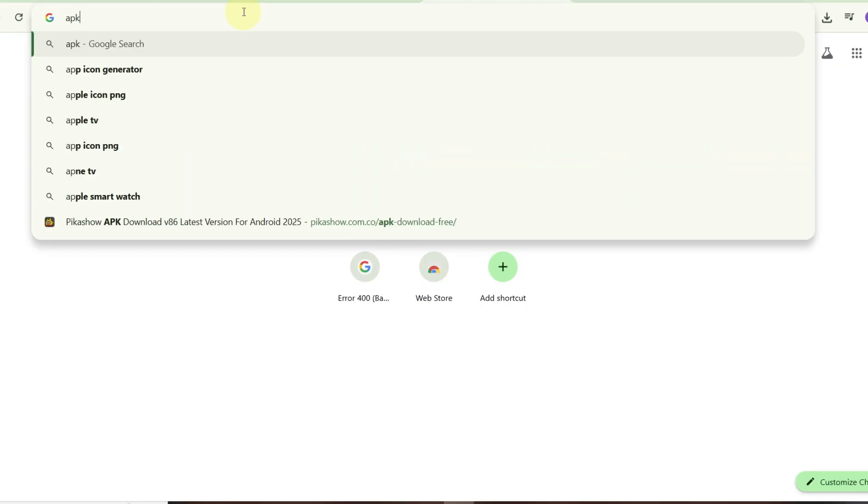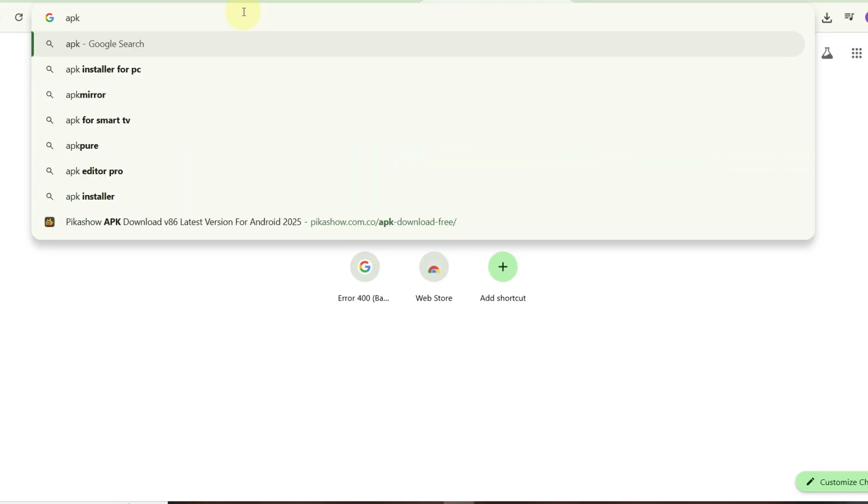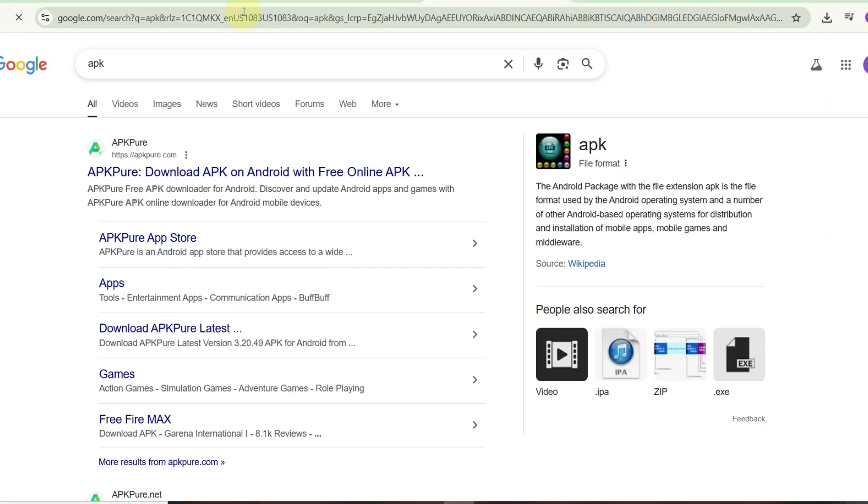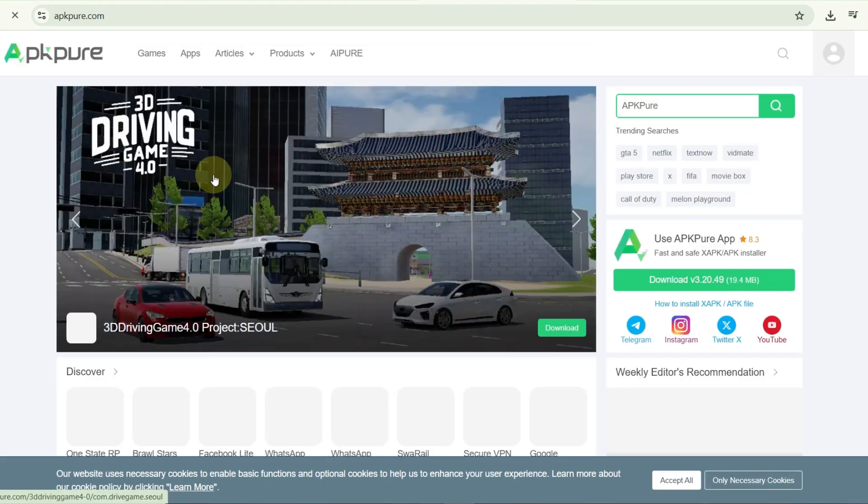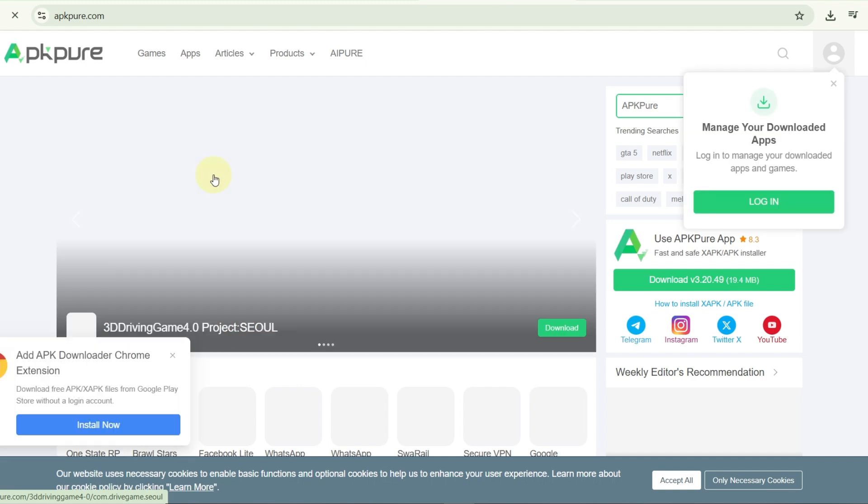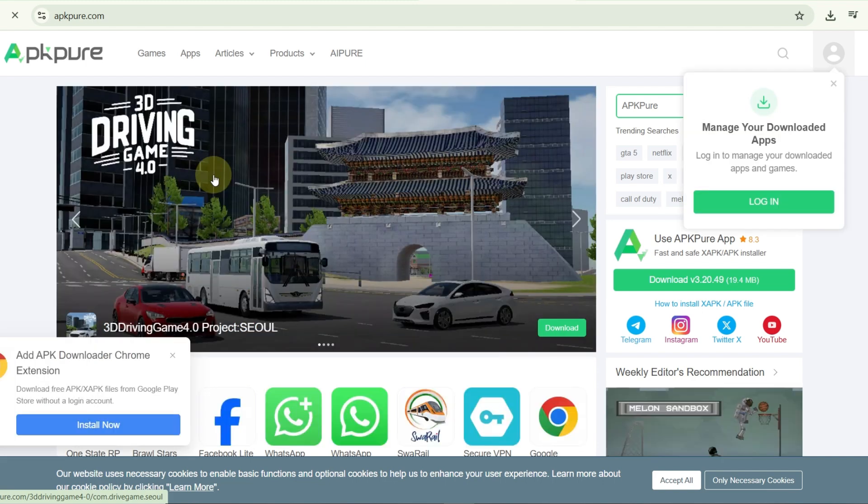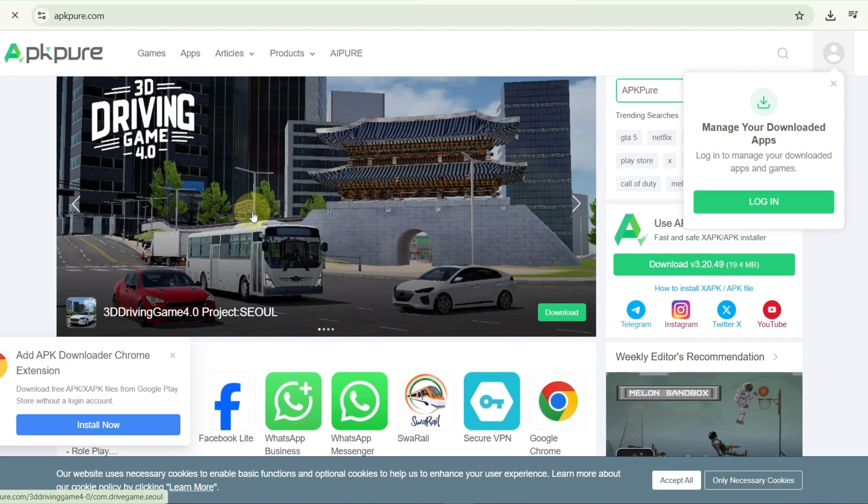When you search for APKPure, you will see many famous games here. Click like this and in the first interface you will see the first link. Click on it. As soon as you click, you will see a games section on the application. As soon as you click the link, wait a bit and an application like this will open.